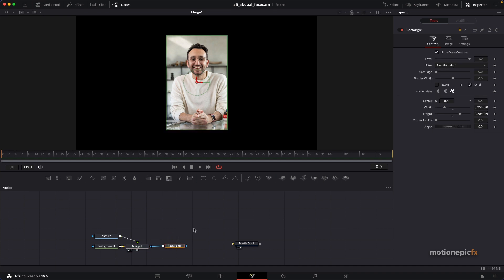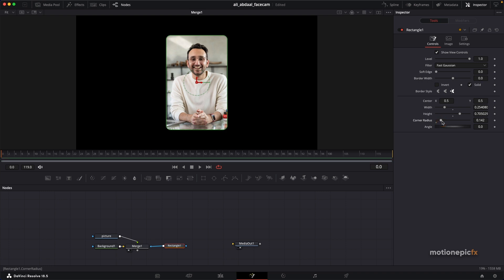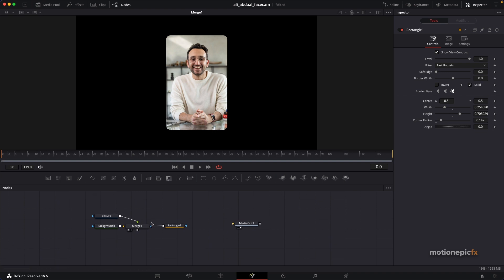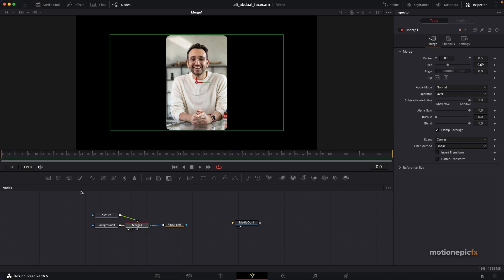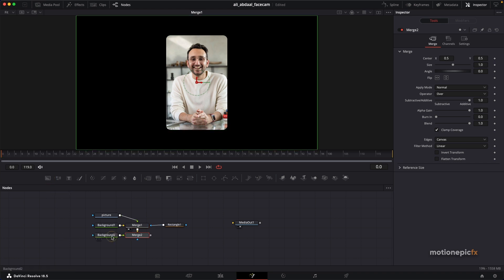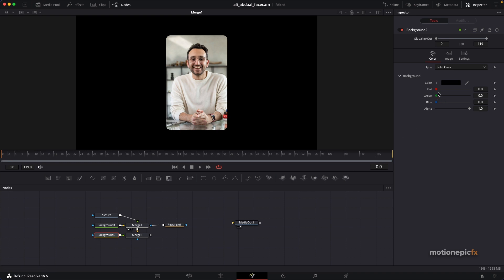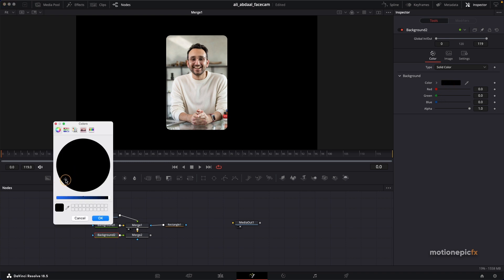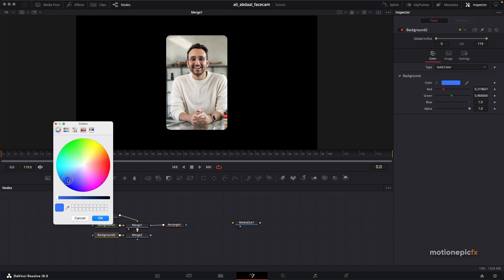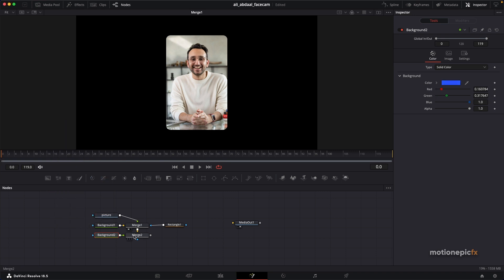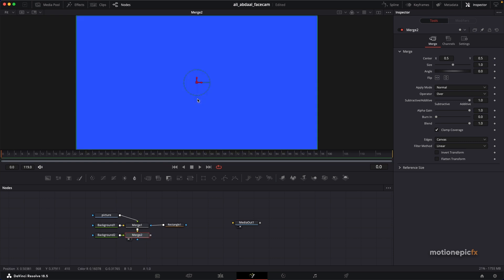On Rectangle One I'm also going to increase the corner radius — let's set this to around 0.142. Now I'd like to add some outline around the edges. I'll click on Merge One and while that's selected click on background to add a new background and merge. On Background Two I'll change it to a different color — let's go with blue — click OK and take a look at Merge Two.